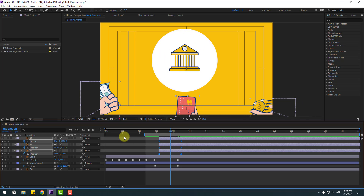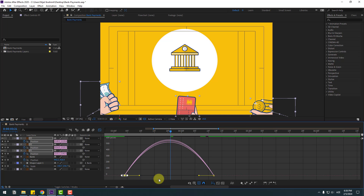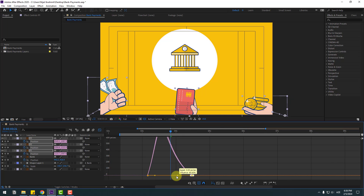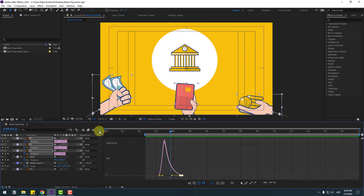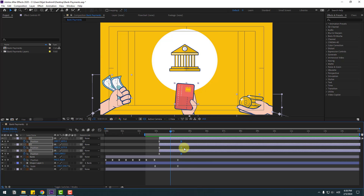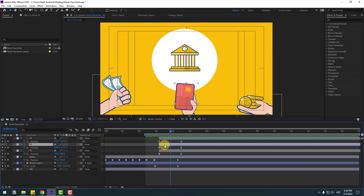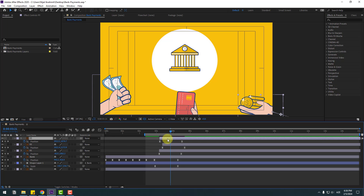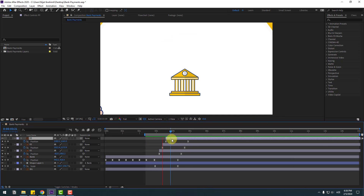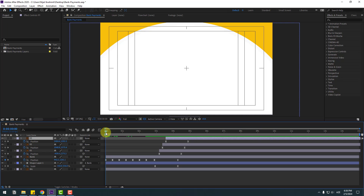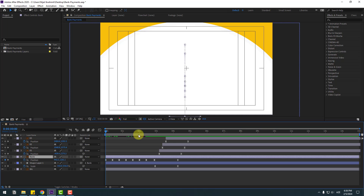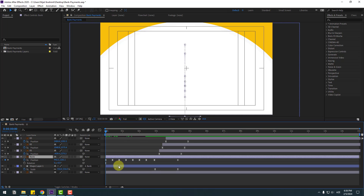Move to the left for better timing. Select the two frames, go to the Graph Editor, and select this graph, move to the left. Back to keyframes, select layer two and move to the right, and layer three move to the right. Select the bank layer, hold Shift, press R to open rotation.